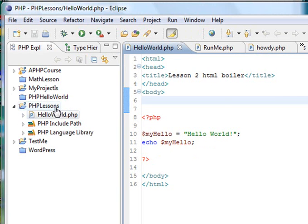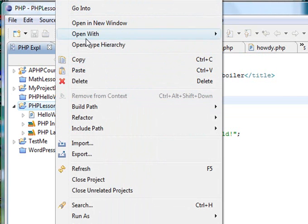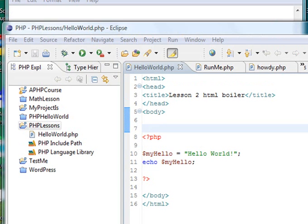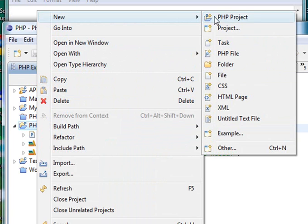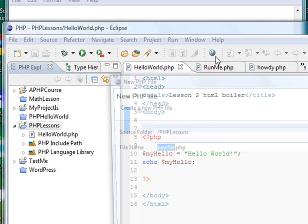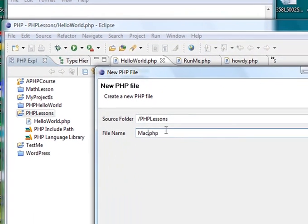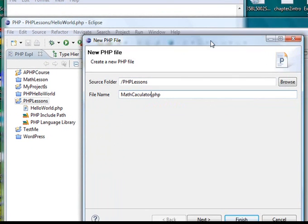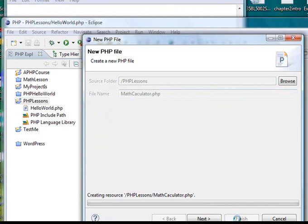And let's go ahead and right click on PHP Lessons, and go to New. And let me bring that down so you can actually see that. So right click on PHP Lessons, and go to New, and go PHP File. And we'll just call this Math Calculator. Because today we're going to create a Math Calculator, go ahead and hit Finish.